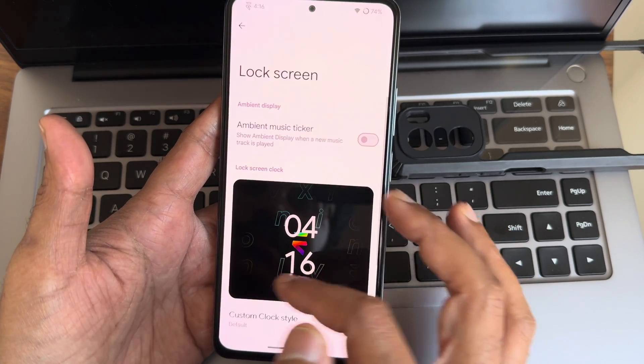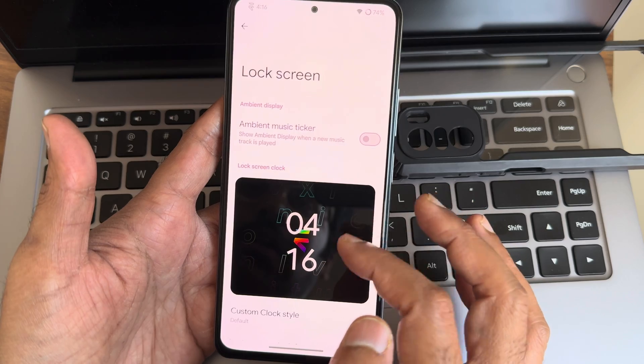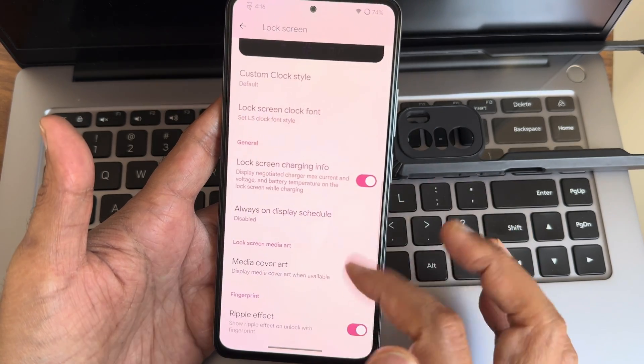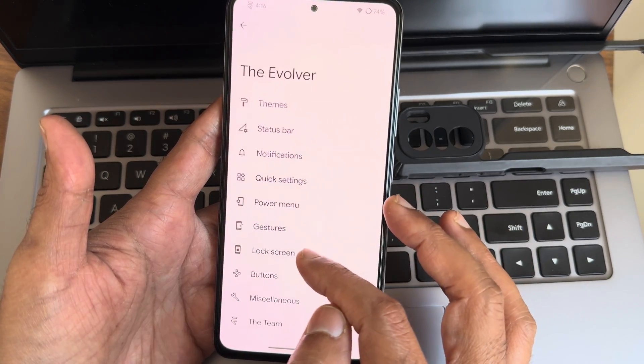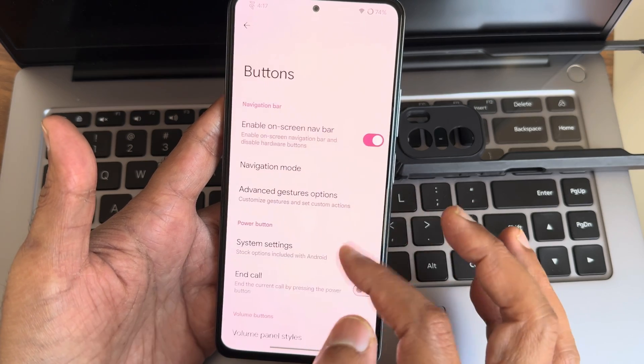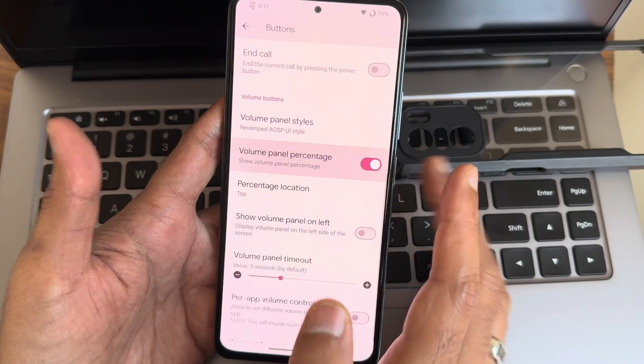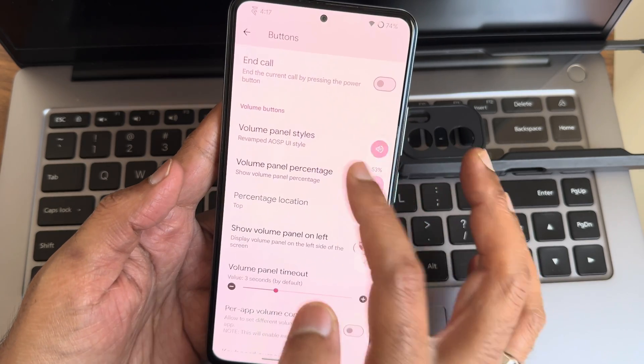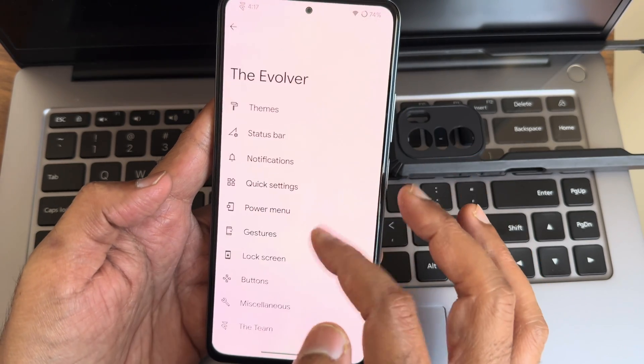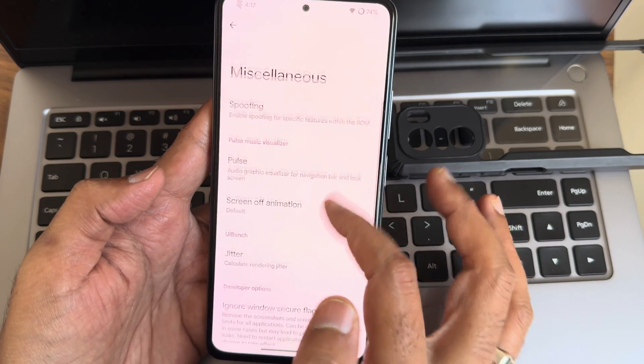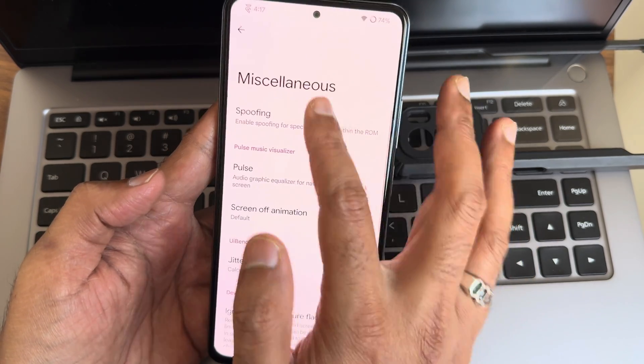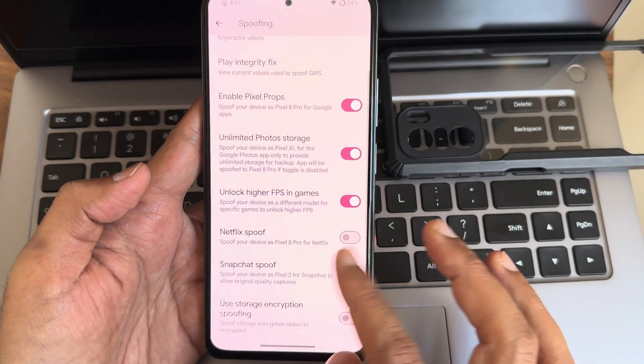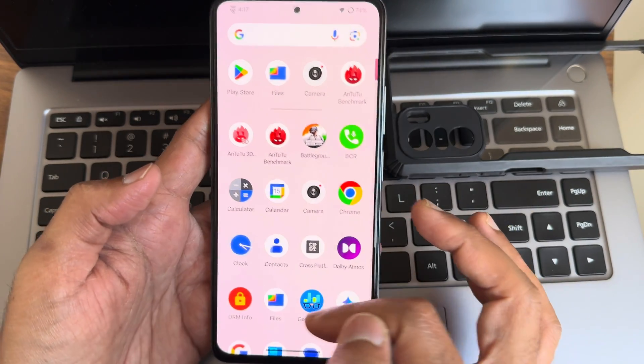Lock screen, there are a few customizations: lock screen clock you can select, ambient music ticker, clock style you can check out in the previous videos. Regarding buttons, you can select some of the options. Volume panel percentage also you can enable or disable from here. Regarding MiscLens, you get unlimited high FPS count in BGMI and unlimited photo storage.